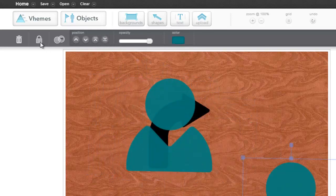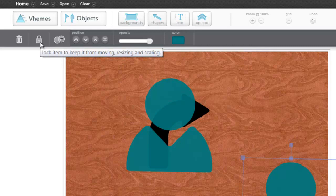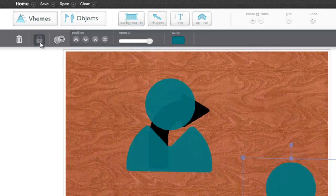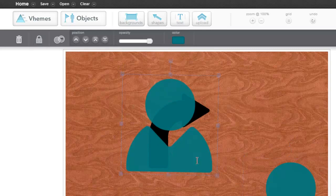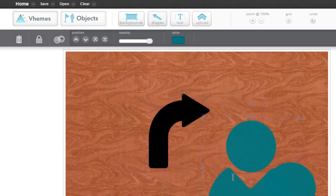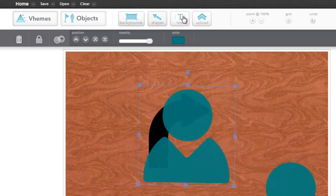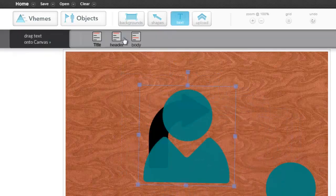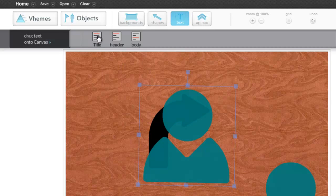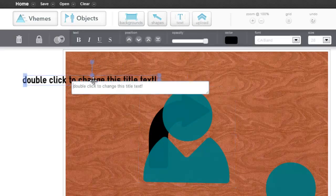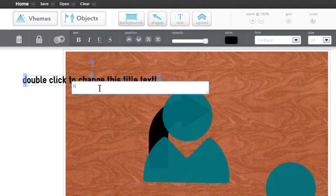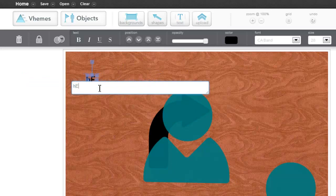You can use this tool to lock an item into place so it stays static while you mess with other elements on the page. And of course, you can add text by just again dragging and dropping. Double click to change the content.